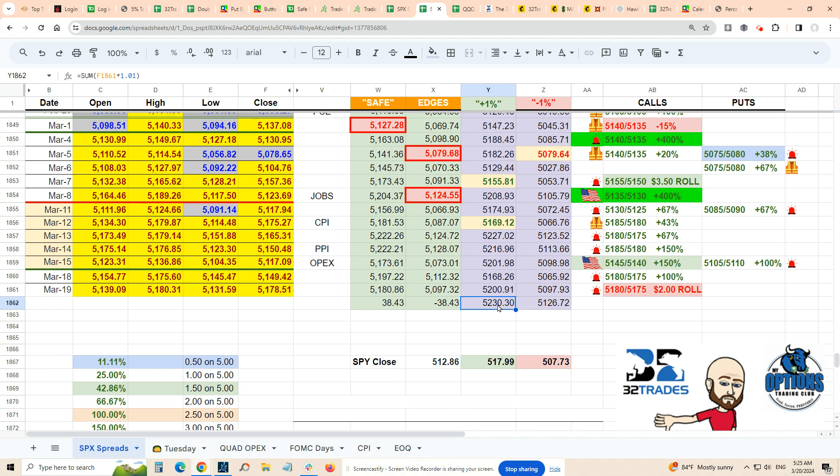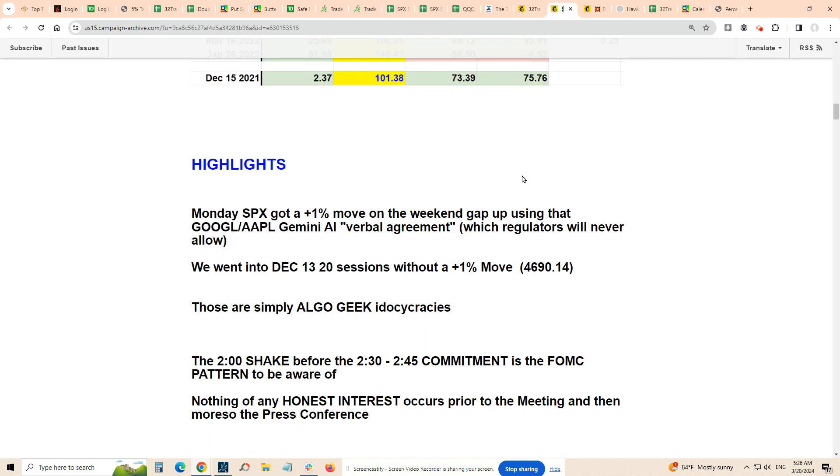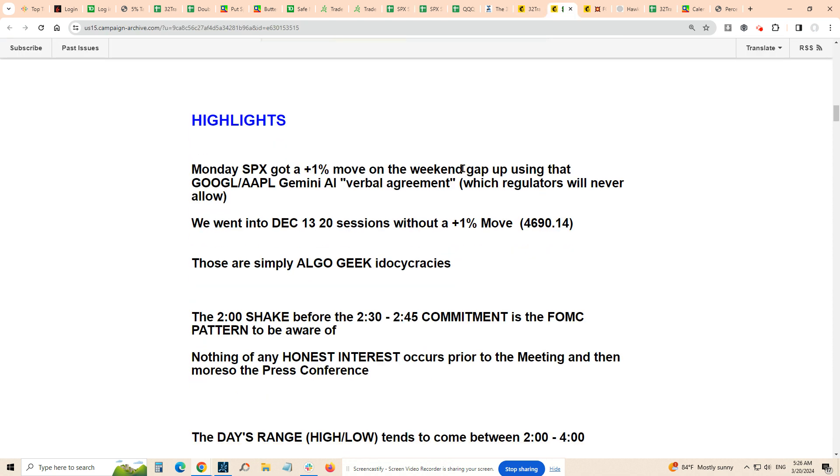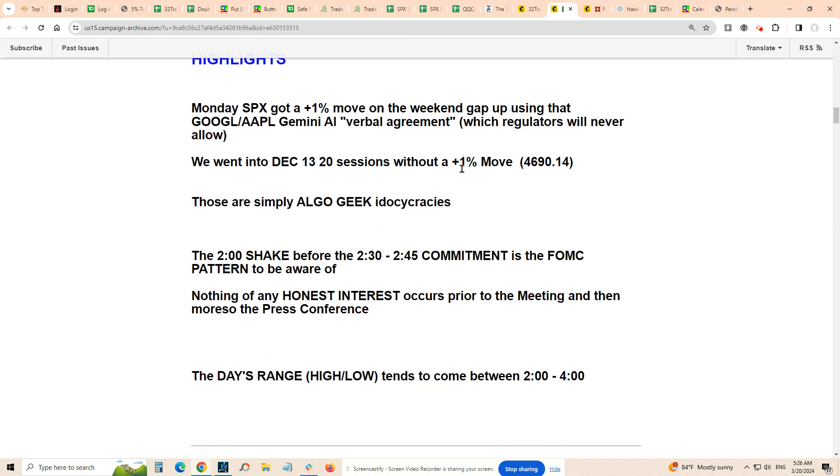To the downside, it's very clear where that 5130 is. Despite that we do have that gap still pending going back to Friday at 5117. 5130 is basically your low end, which is your minus 1% from yesterday at 5126.72. That's what you're playing with: top end 5230, bottom end 5130.